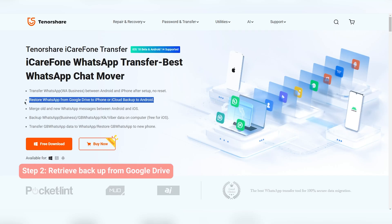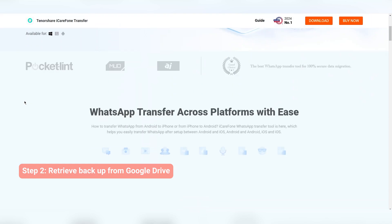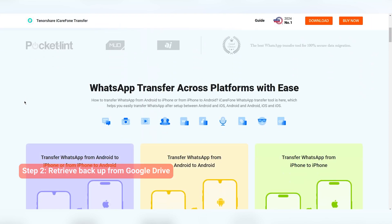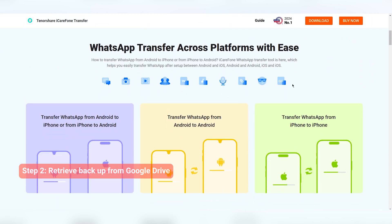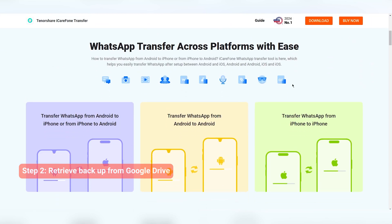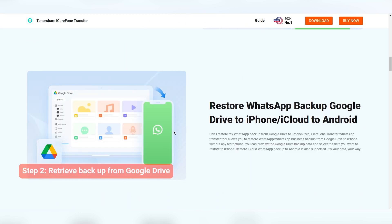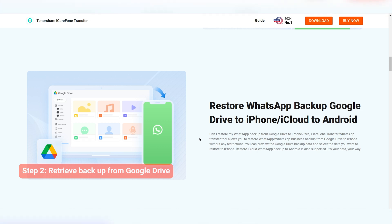This is a professional WhatsApp transfer software. It can transfer your WhatsApp from Android to iPhone or iPhone to Android. You can get your WhatsApp backup from Google Drive directly through iCareFone and transfer it to the phone you want. I already put the link in the description — go check it.